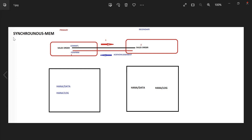Synchronous means acknowledgement is there; asynchronous means no acknowledgement. In synchronous memory, when the data reaches the memory of the secondary database, it will get the acknowledgement from here. When you say commit, it won't save immediately. First it will reach the secondary memory, and after getting the acknowledgement, the sales order will be created. So your database is consistent and your replication state is consistent.